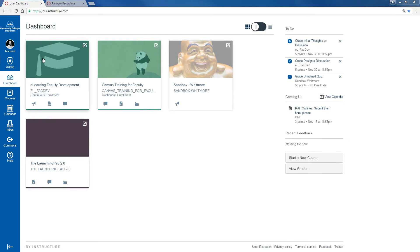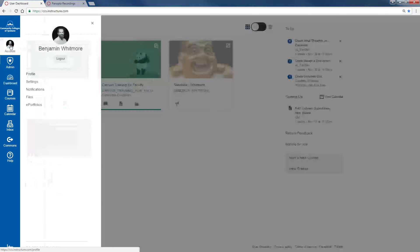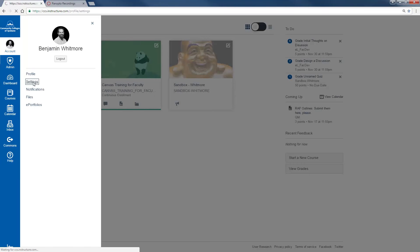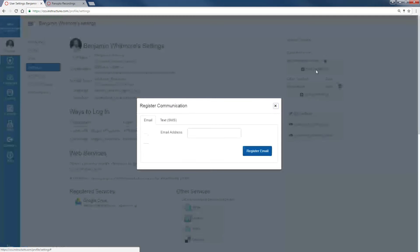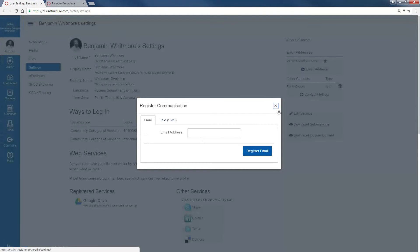Starting in your dashboard, go into Account in the Global Navigation. From there, go to Settings. On the right hand side, you will see Ways to Contact. Make sure that the email you want to use and want to receive notifications from is listed here. If this is not the email you want to use, click Add Email Address and register the email that you would prefer.